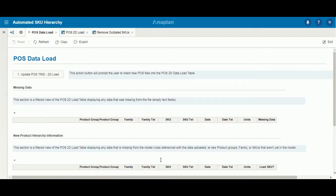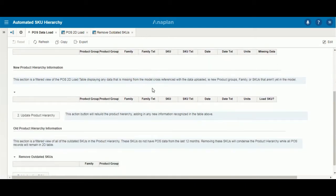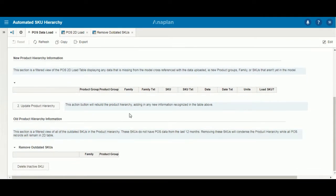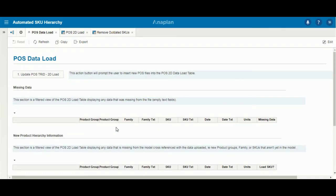As an overview of what we'll be going over, first we'll start with items that are loaded in with missing data, then loading in items that don't directly have a place within the hierarchy, and then the process of deleting old SKUs that are inactive for long periods of time.